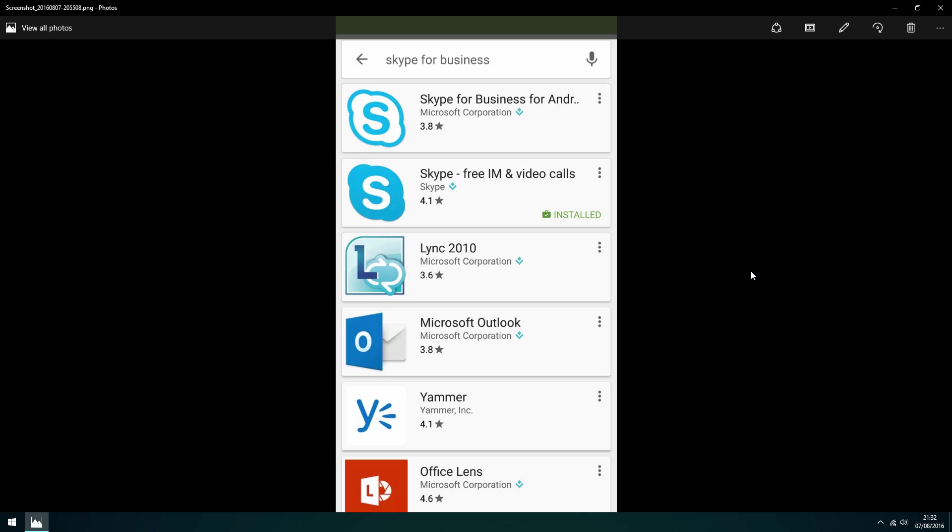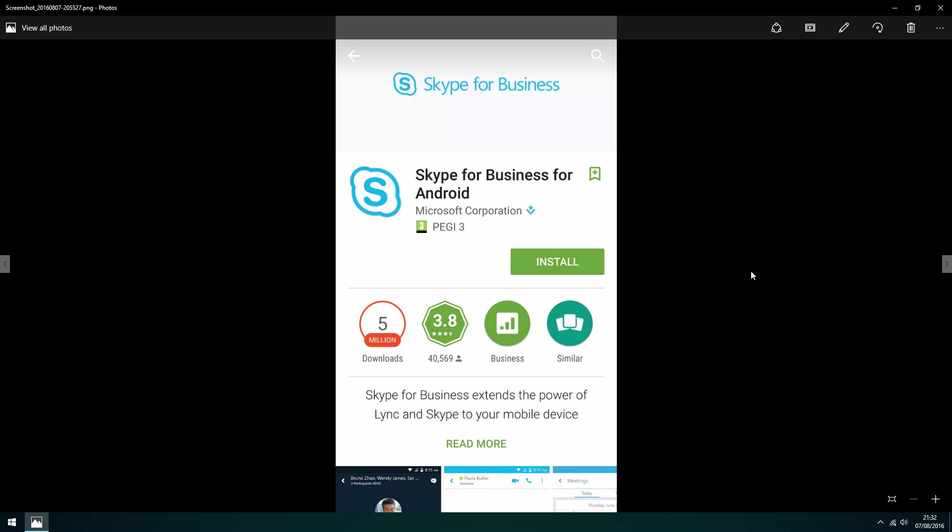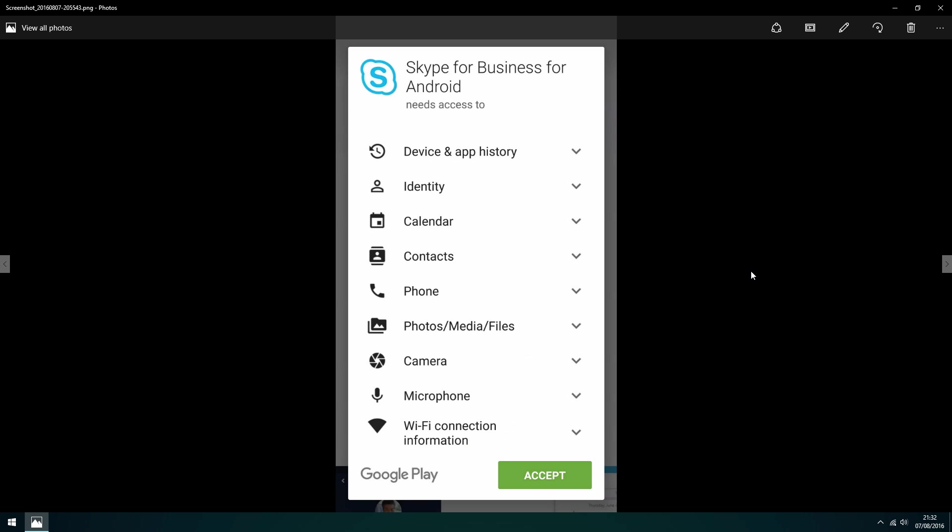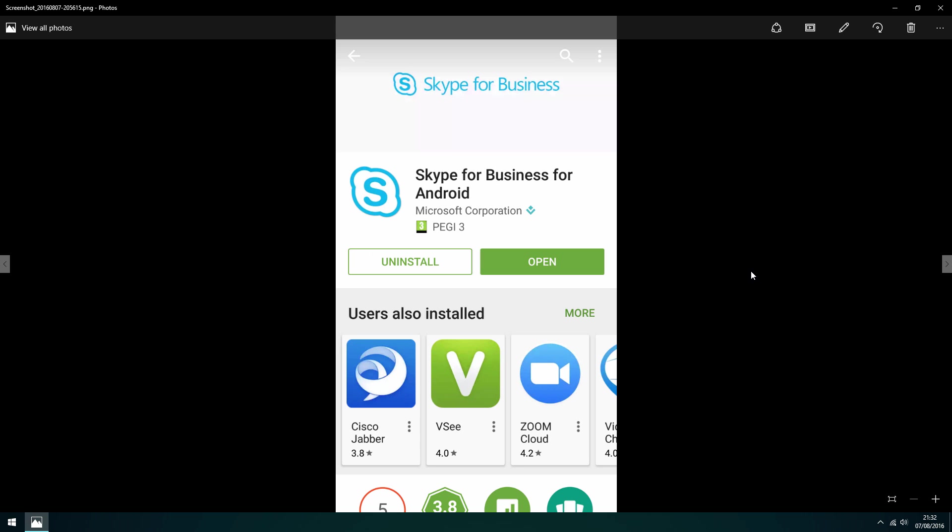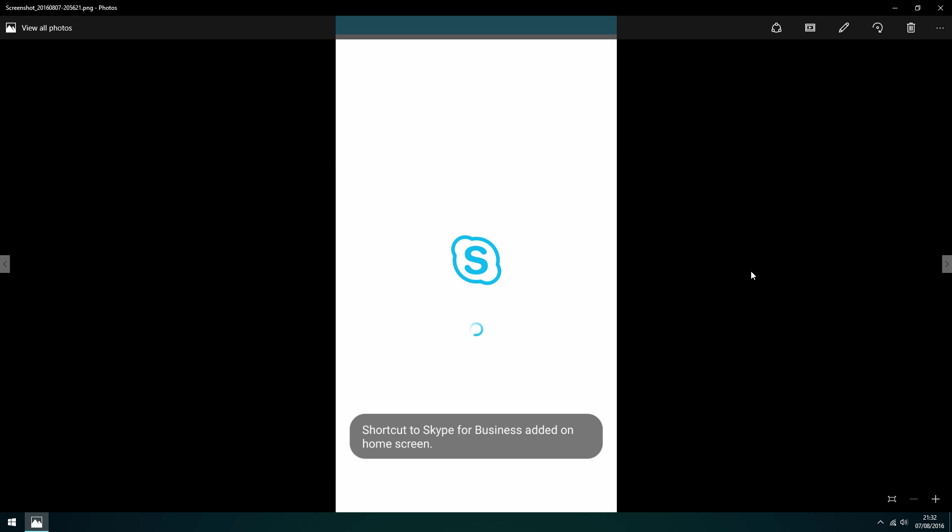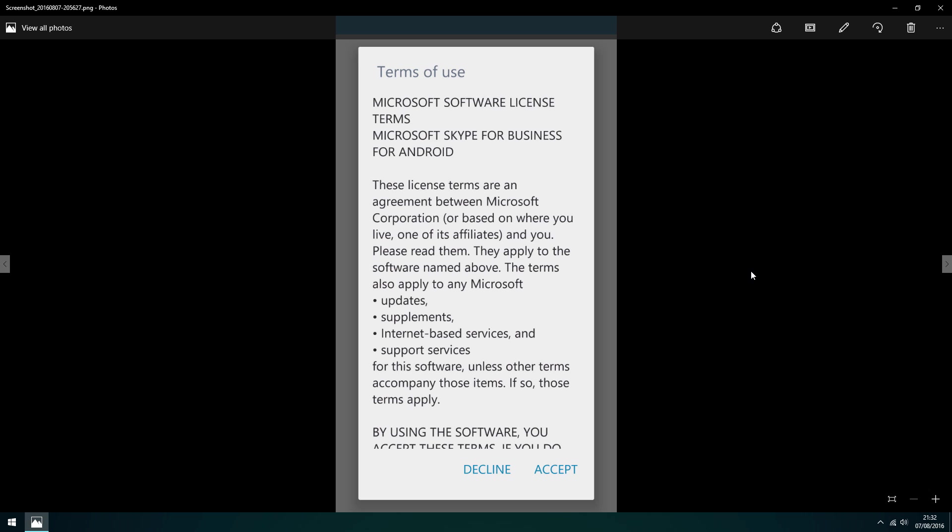Simply search for Skype for Business in the App Store, select Skype for Business and click Install. It will ask you to approve access to parts of your device. Once it's installed, open the product. Agree to the terms of use.